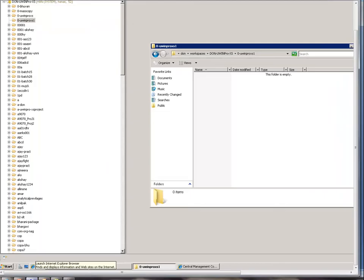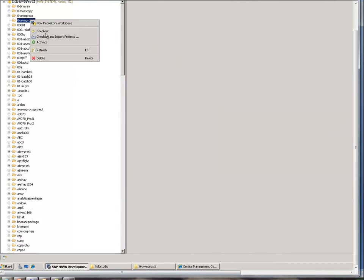There is another option here: Check Out and Import Projects. In case a project got deleted or if another person wanted to import the projects, they can check out and import the project from the central repository to their desktop.